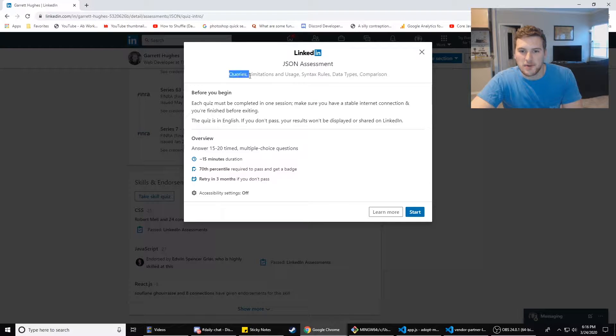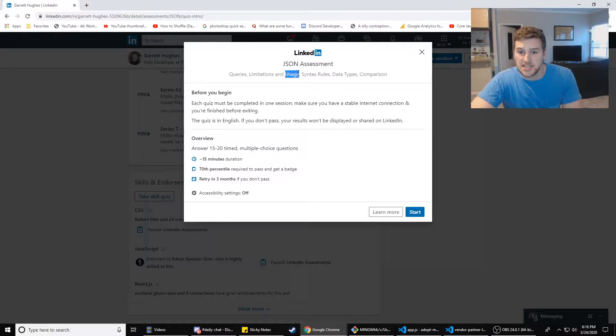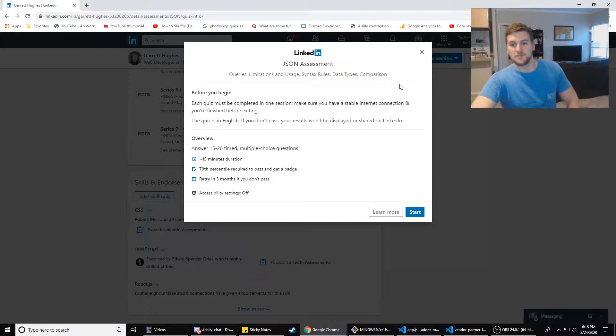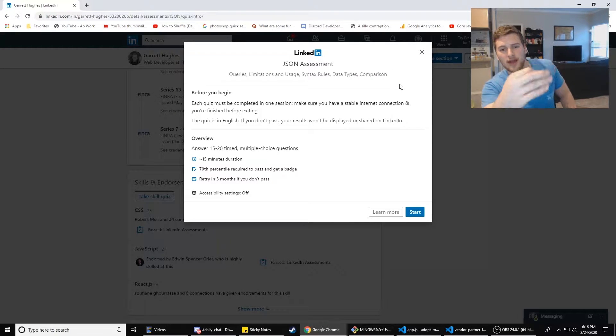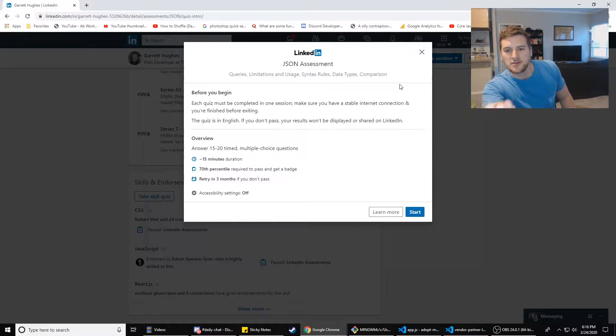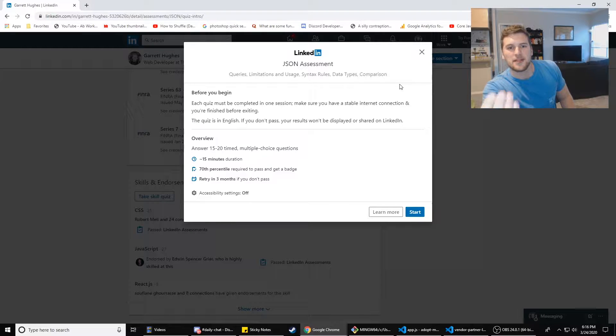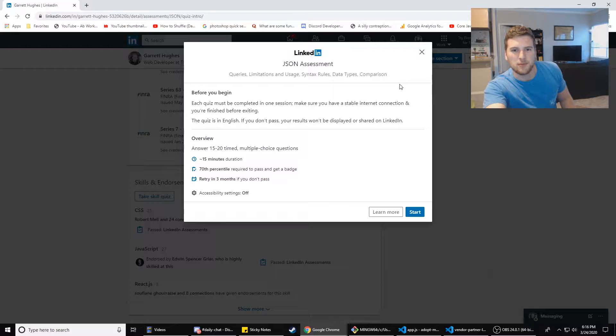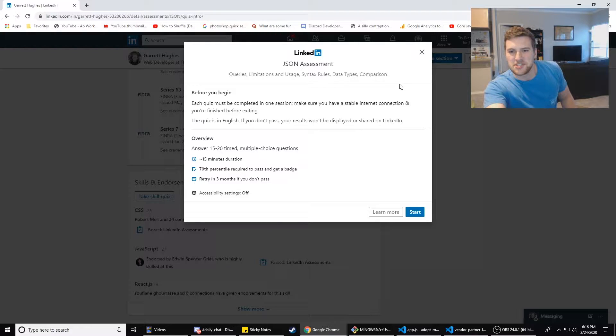So we're talking about queries, limitations, and usage, syntax rules, data types, and comparison. I feel like I have experience with JSON, but based off of my limited experience, I don't feel like there's that many tough questions you can come up with for it. So I'm interested to see what LinkedIn has.